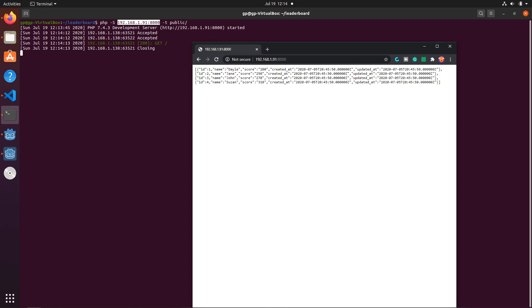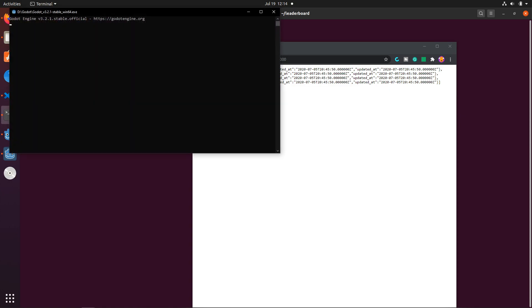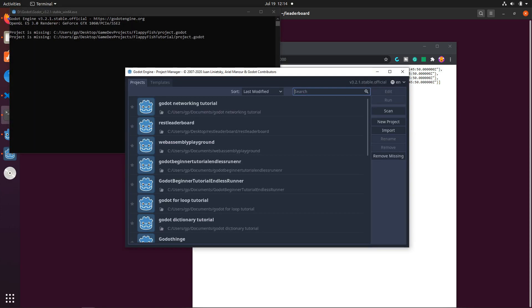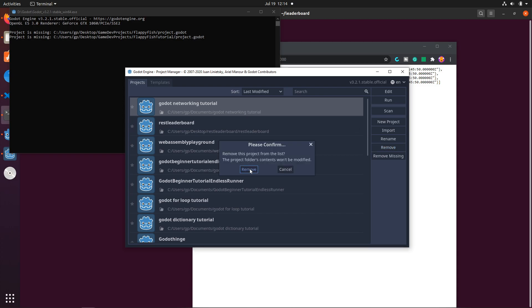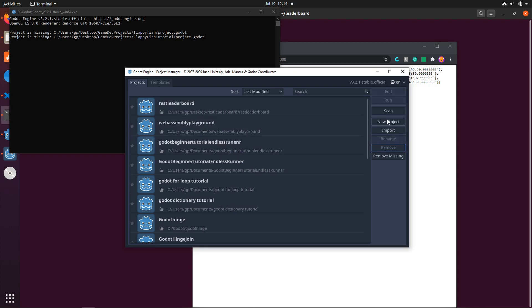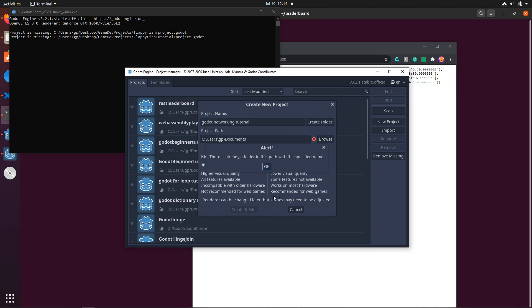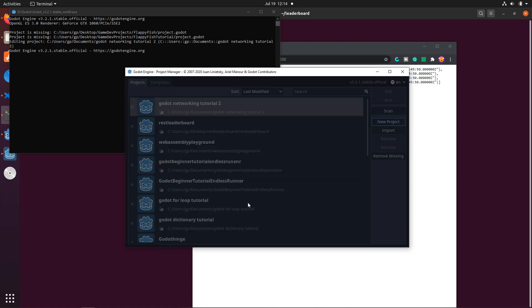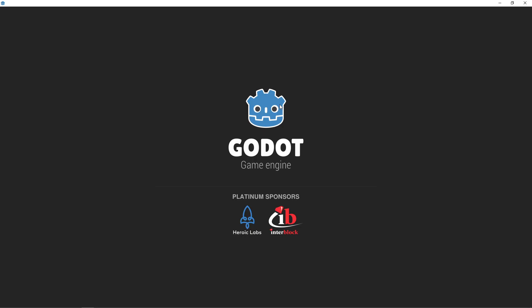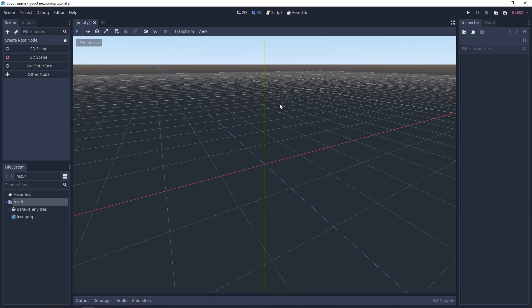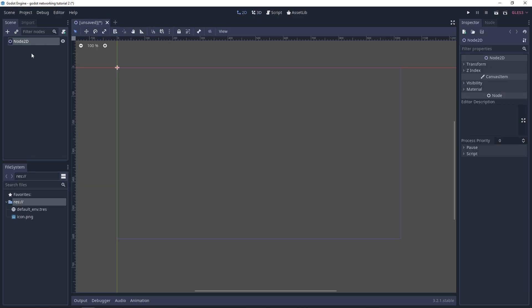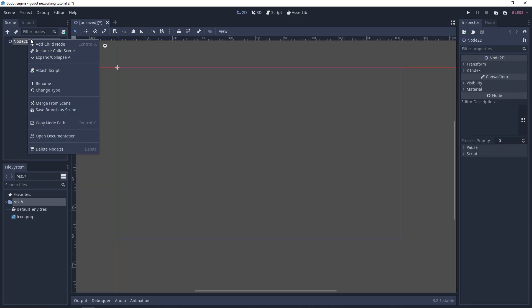Let me go ahead and create a new Godot project. I'm going to open that up and create a new project, removing this old one so we can start fresh. I'm going to call it Godot Networking Tutorial 2.